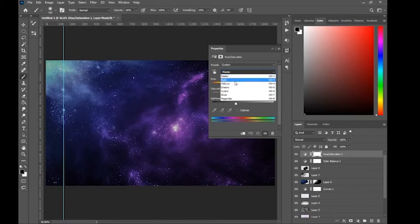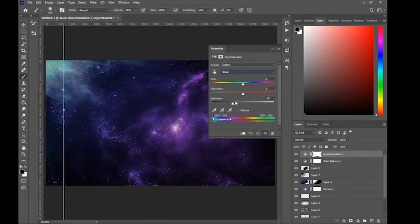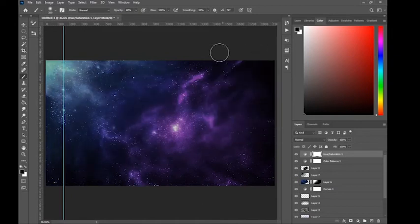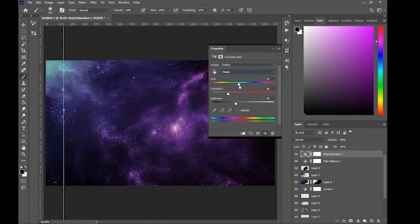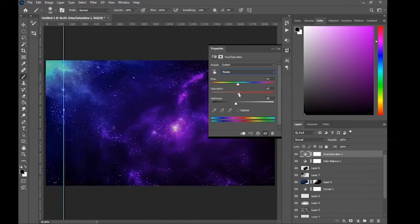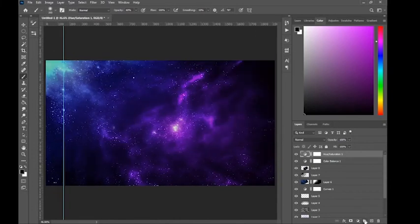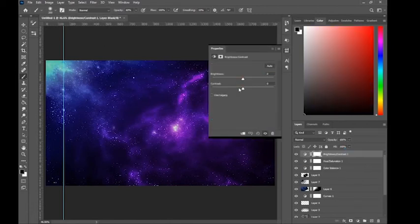I'm going to go with more of a blue color, change the saturation a bit, and make it more vibrant. I want to change the blue to a more vibrant color so it doesn't feel flat. Adjust the darkness a bit, and then go to Brightness and Contrast.